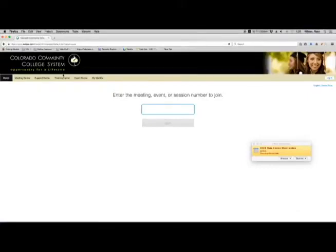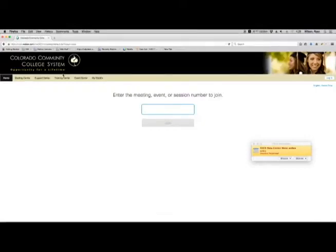To get your meeting number or session number you will need to check your email. As you may recall from the Crossroads training, you can check your email or your student email account by logging into Crossroads.